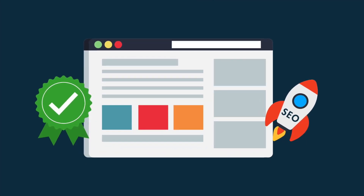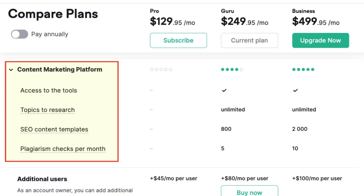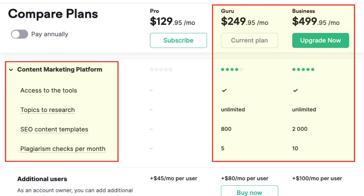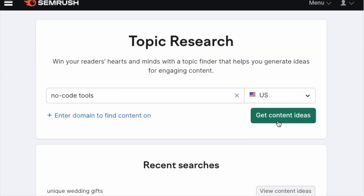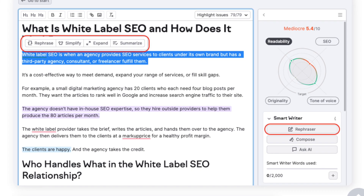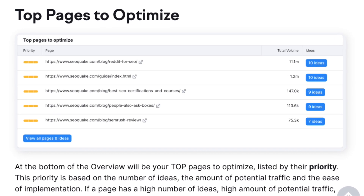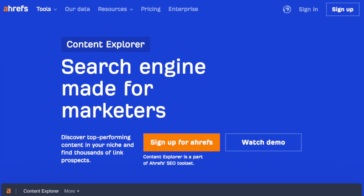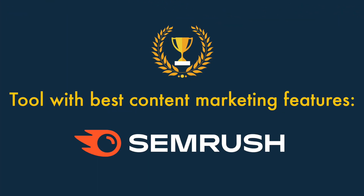In nearly all cases, effective SEO boils down to how good your content is, so having content creation features in your SEO tool can be invaluable. SEMrush gives you a comprehensive set of content marketing tools, but only if you're on its $249 per month Guru plan or higher — which gives access to a topic research tool, content templates, an AI writing assistant, and an on-page SEO checker. There's nothing really comparable from Moz or Ahrefs, though Ahrefs does give you a Content Explorer feature to discover and analyse top-performing content in your niche. Overall, the tool with the best content marketing features is SEMrush.